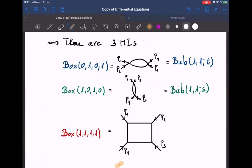The bubble integral is actually very simple — you can find it in your QFT lectures. You use a Feynman parameterization, do one integral, and get a couple of gamma functions. We can go through it during office hours if needed. So the only really new thing we need is the box integral, which is of course more complicated.